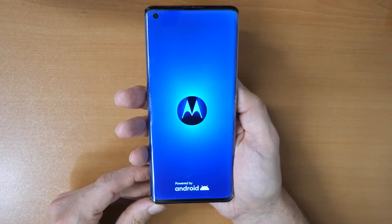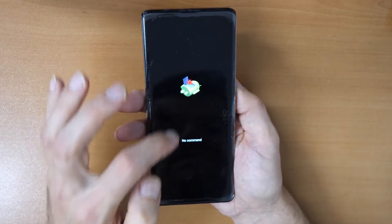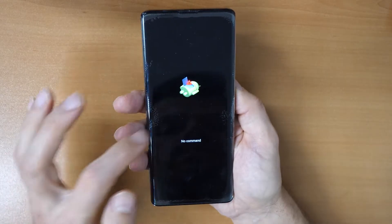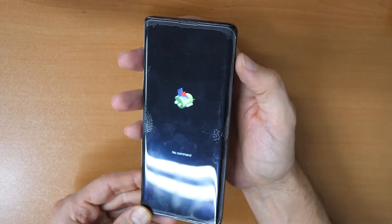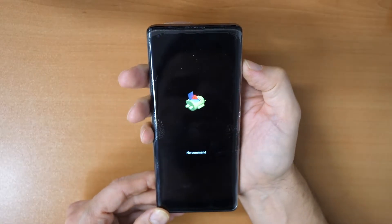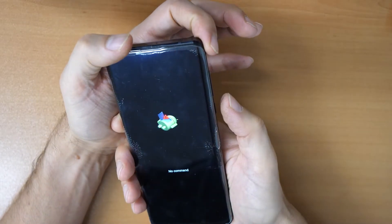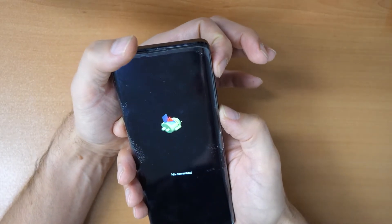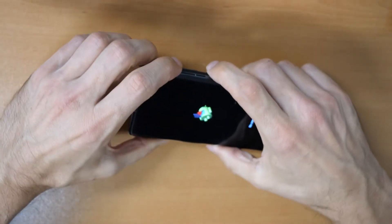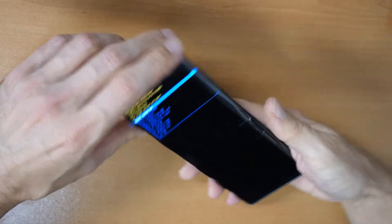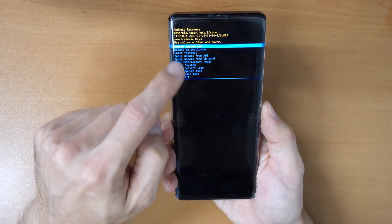You will see the no-command screen with the Android logo. Now click on volume up — if it doesn't work, click both the power button and volume up button at the same time. Try again. Okay, that's it — both buttons, power and volume up, and you will come into the recovery menu.